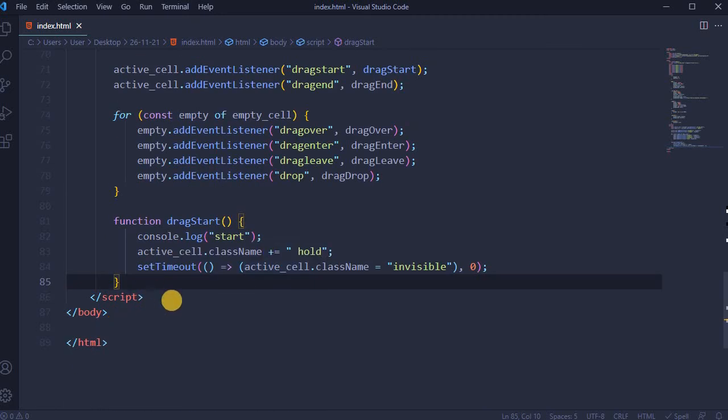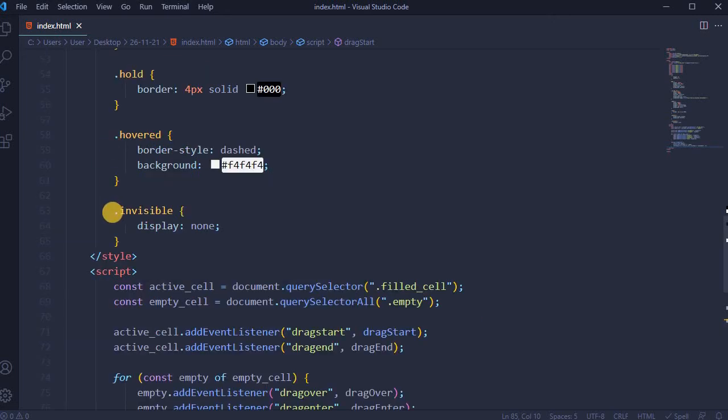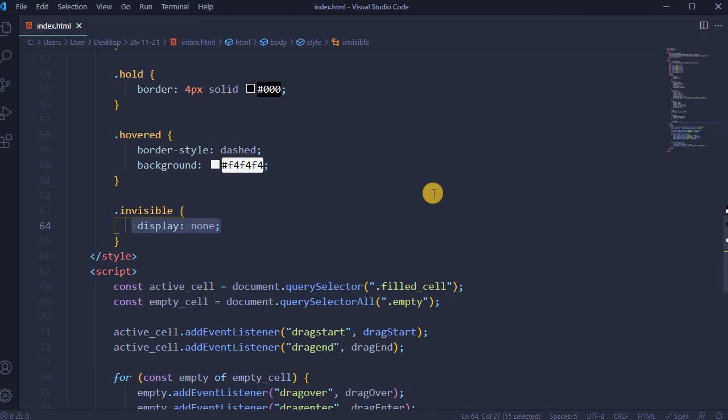For active_cell.className invisible. Here previously we've added invisible display none. Function drag end: console.log end.